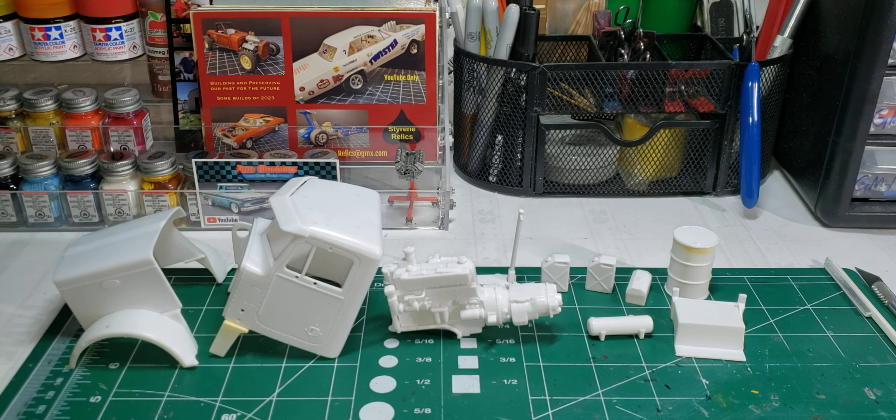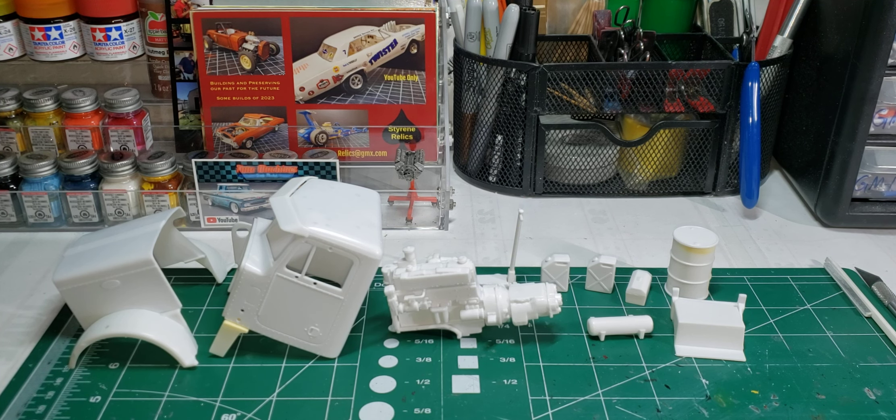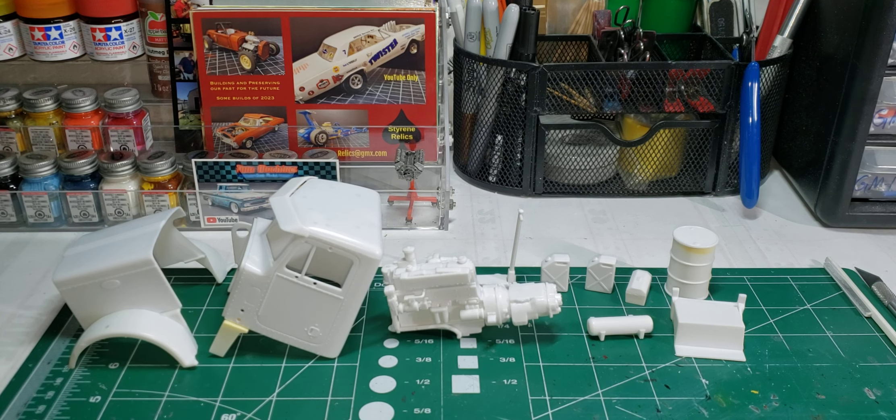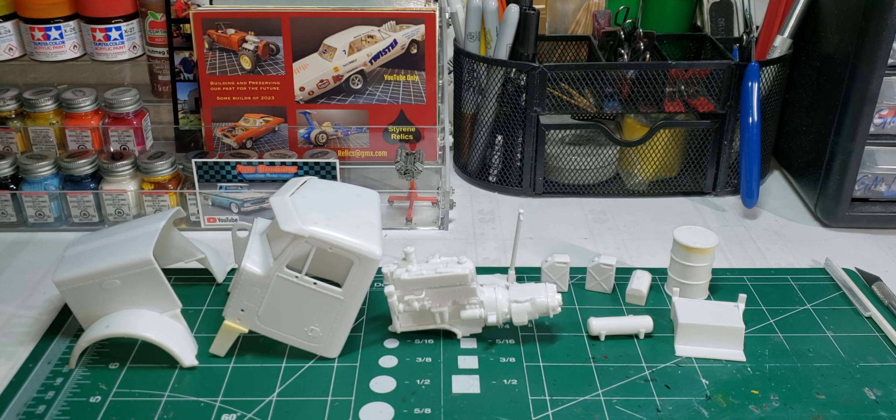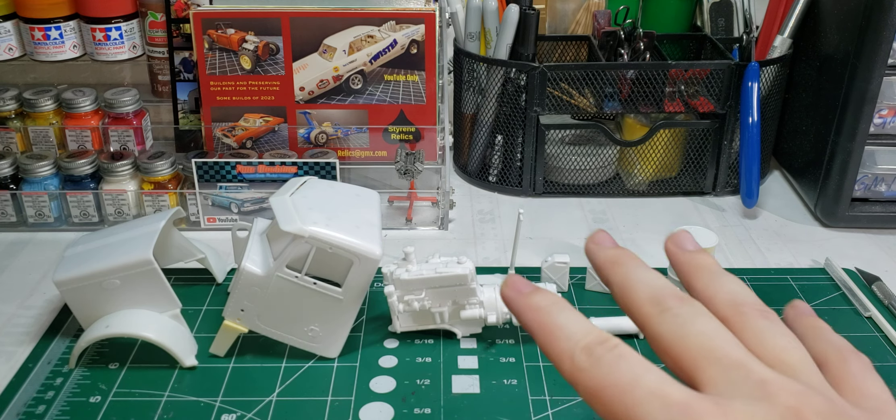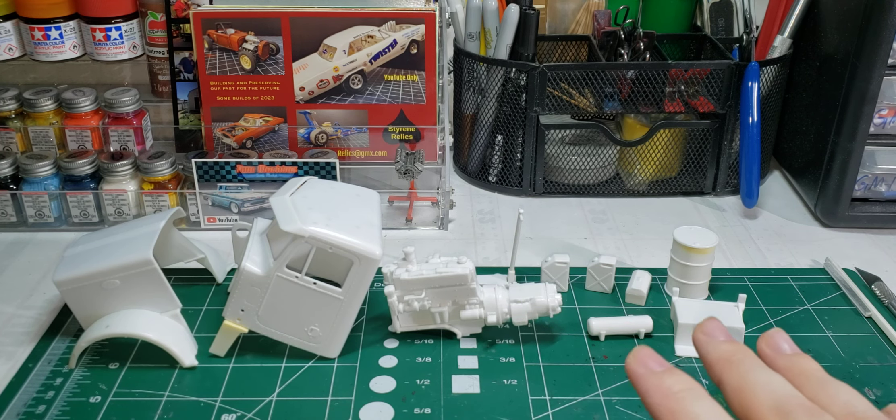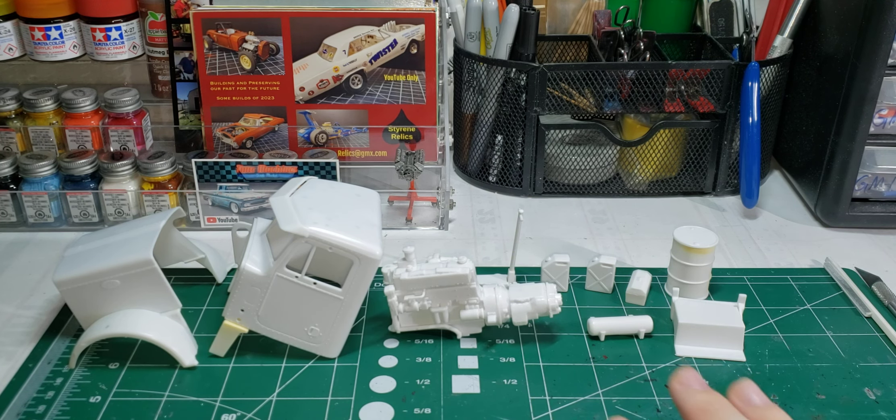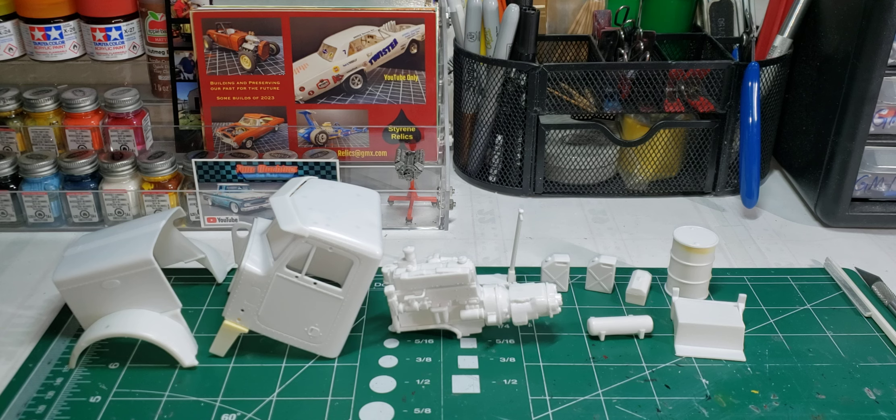This coming Thursday, I may or may not have a video. I kind of have an idea for a video because this is my only build right now, so we'll see about that.